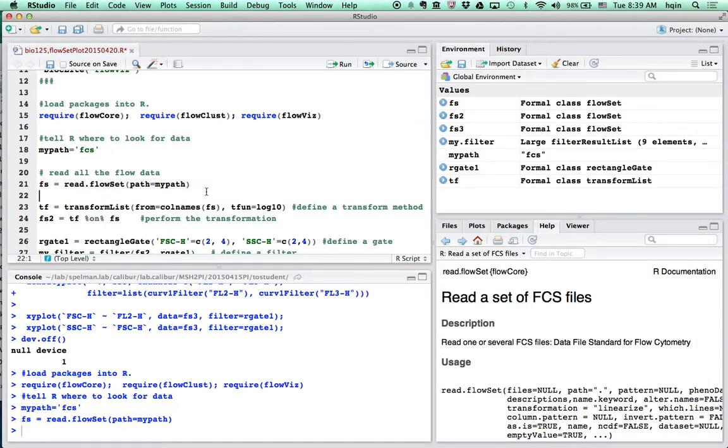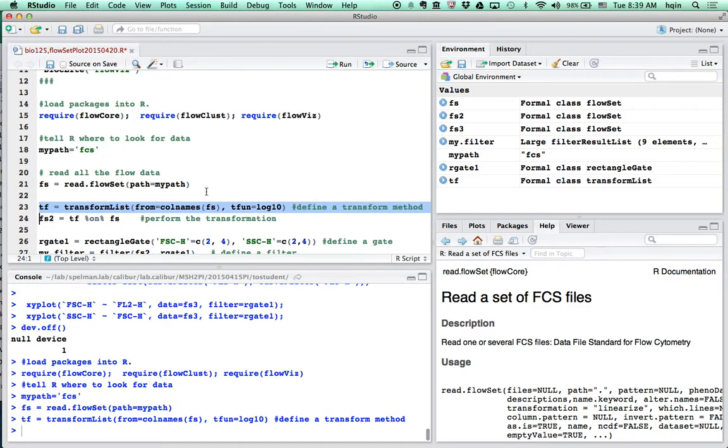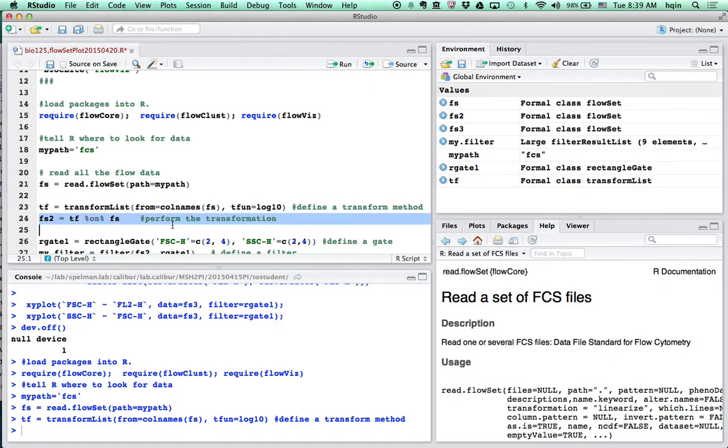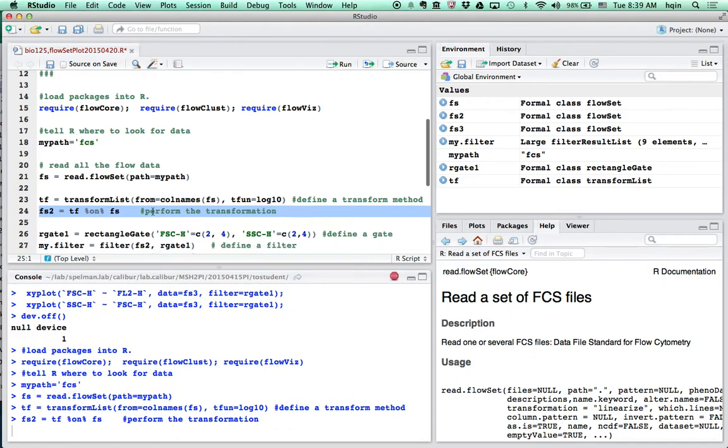Once we read into R, we need to transform the flow cytometry signal. In this case, I'm doing a log10 transformation. And then I apply the log10 transformation to the fs, which is the flow cytometry data. That's basically just to perform a transformation.